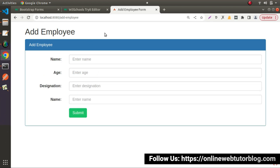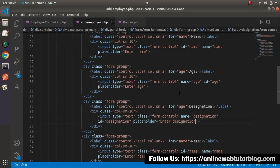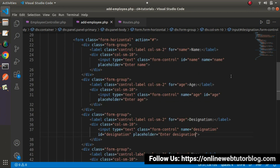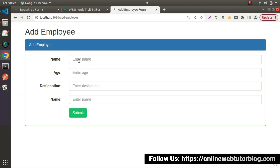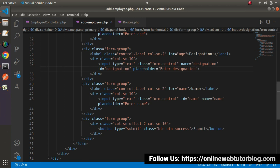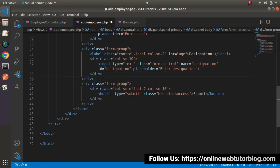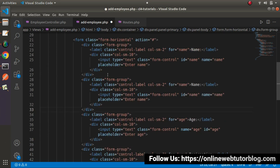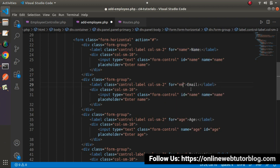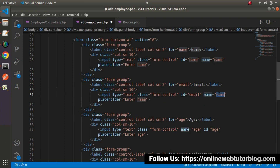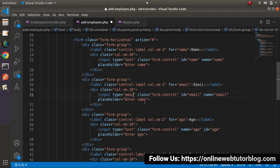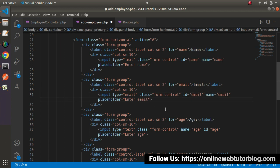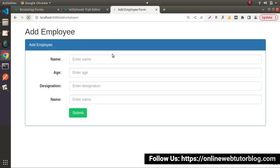Save all changes, back to browser, reload. We have the input fields but notice two name fields instead of name and email — we made a mistake. After the name field we want an email field. So fix: label for=email, id=email, type=email, placeholder='Enter email'. Reload again — now we can see name, email, age, and designation.